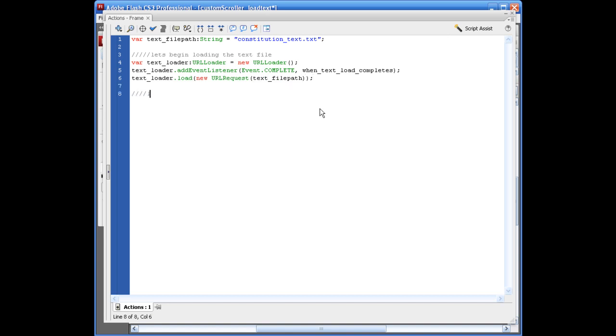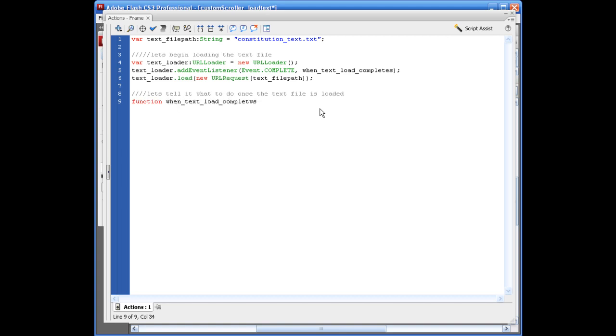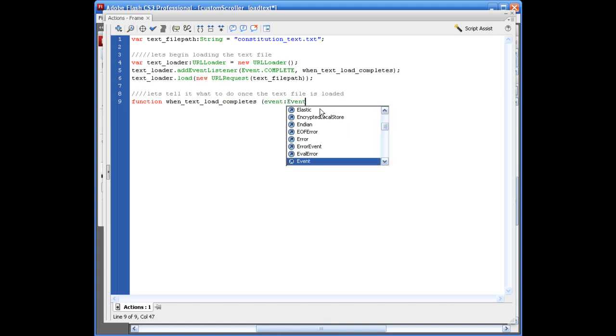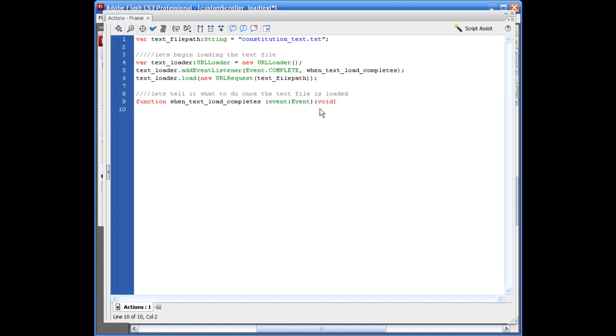So let's tell it what to do once it's loaded. So we're going to say function when_text_load_completes. That's event colon event with a capital E. Closing parentheses. Colon void opening bracket. So we're going to say text_field dot text equals event dot current target dot data as string semi-colon. Next line. Closing bracket.